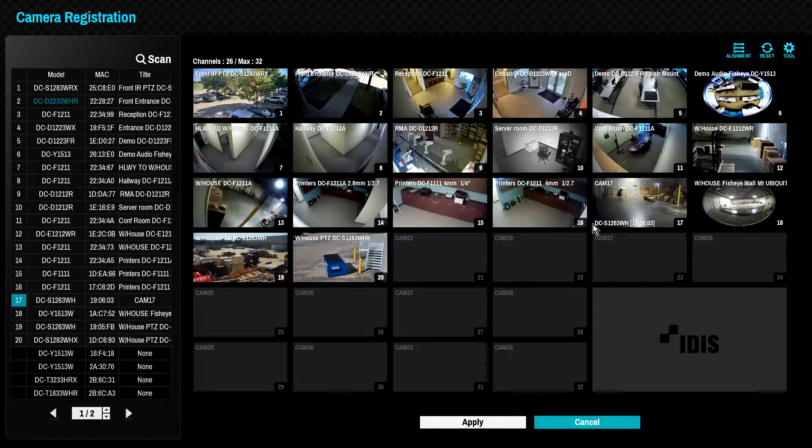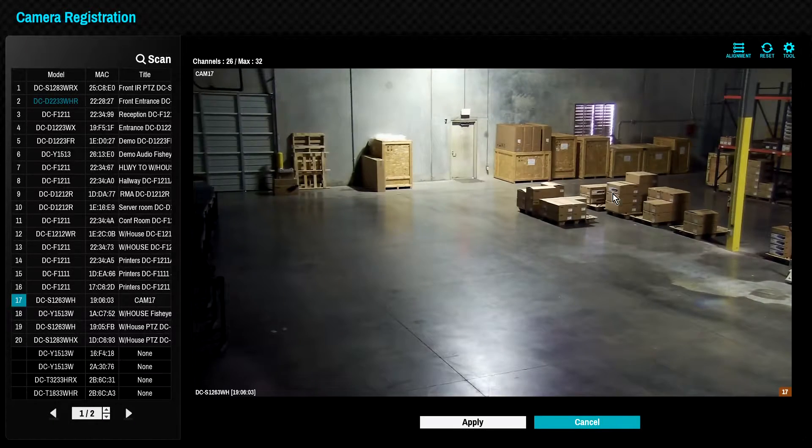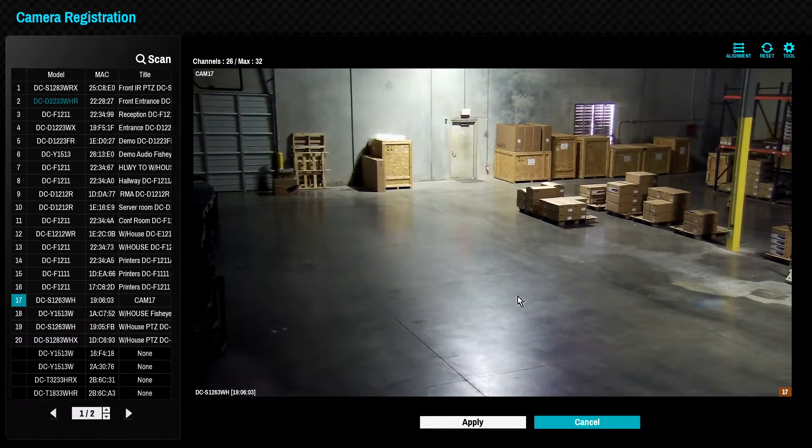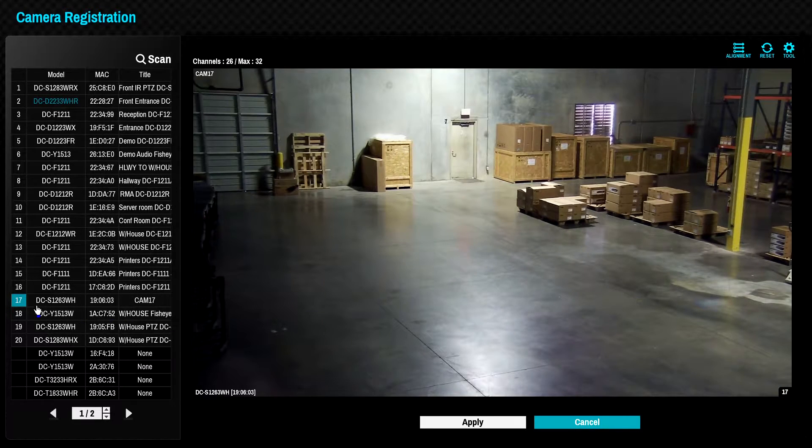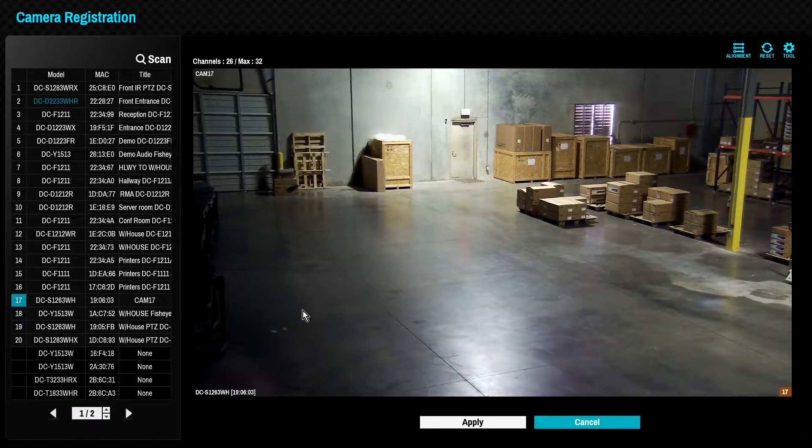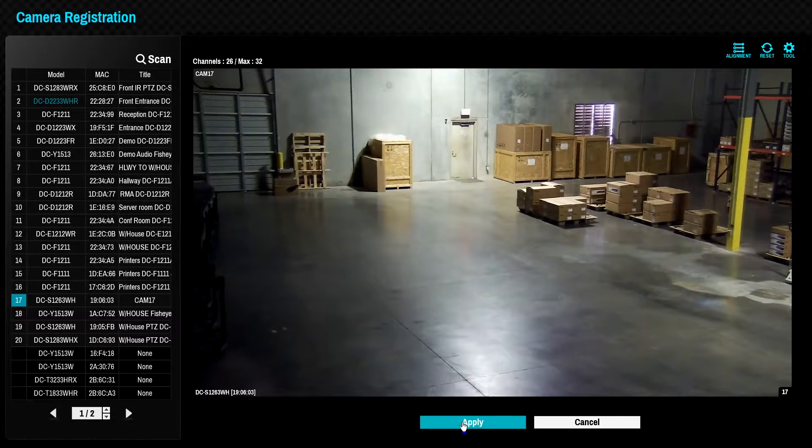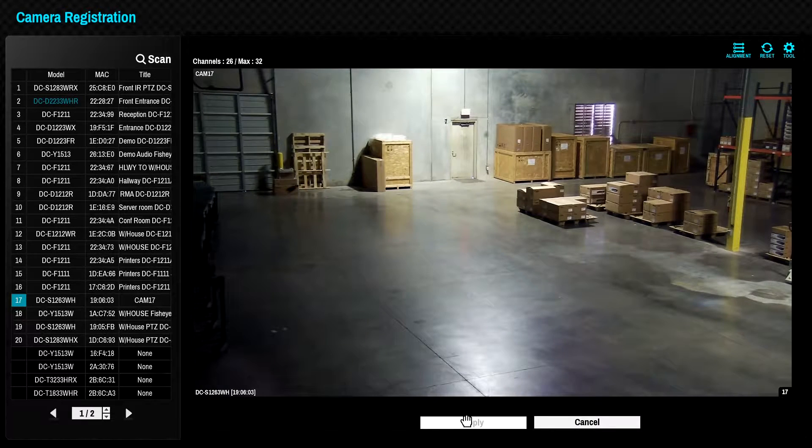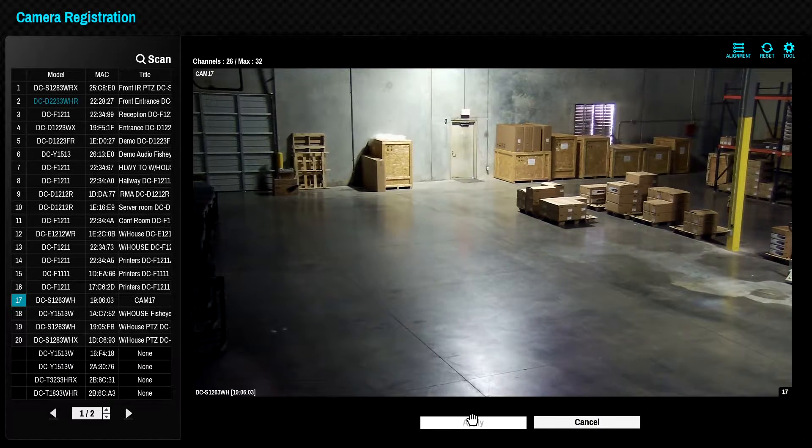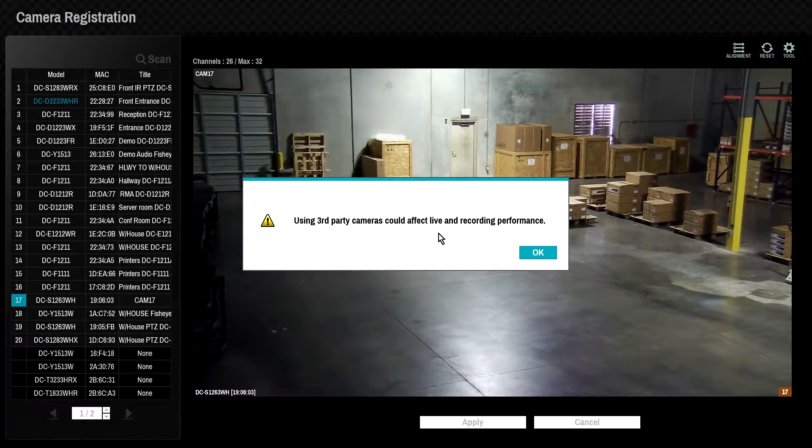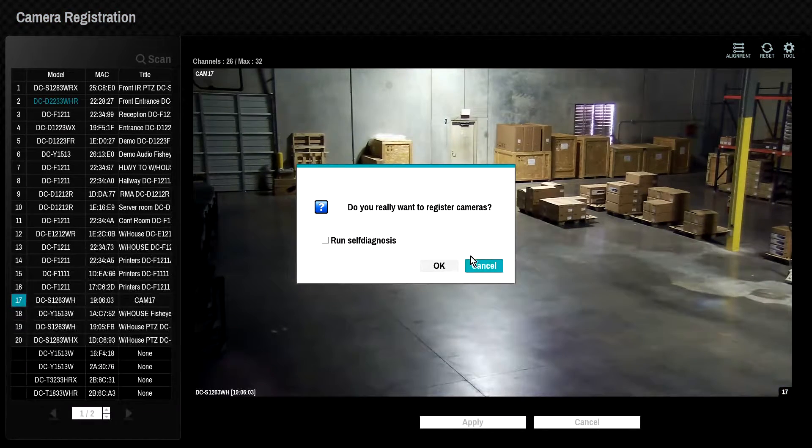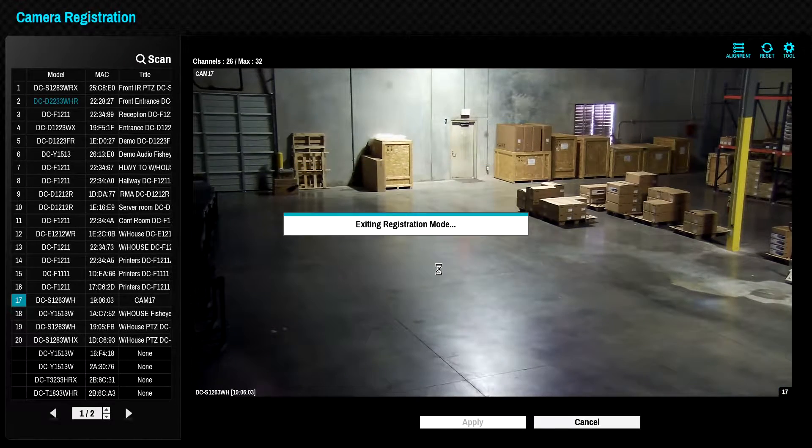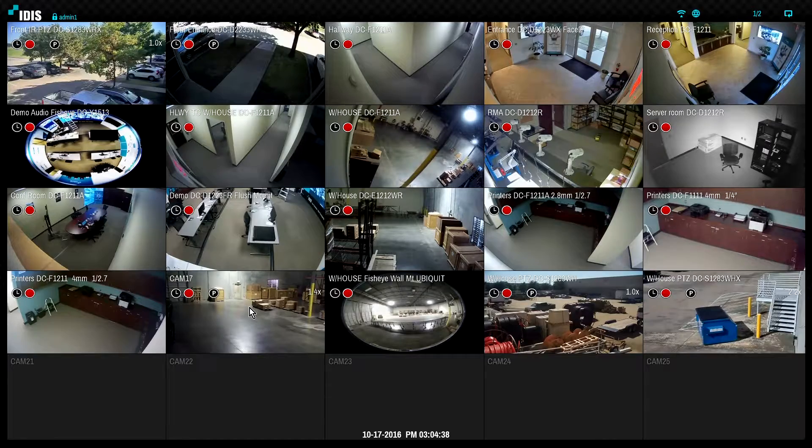This is the real benefit of the Direct IP platform in that no IP addressing or camera configuration is required. Direct IP cameras will be configured automatically to ensure the correct stream settings are applied for best results. No further action is required.